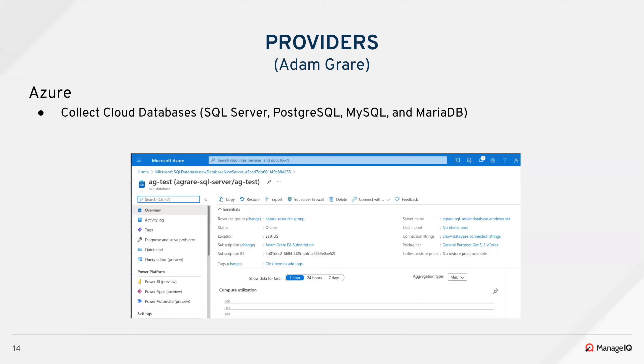For Azure, we added the collection of cloud databases. In previous sprints we added RDS and Google, and so this sprint we added Azure to that. They have support for SQL Server, of course, but also Postgres, MySQL, and MariaDB. These are all separate collections, but we're modeling them all as one cloud database with different engines, so it's all consistent.